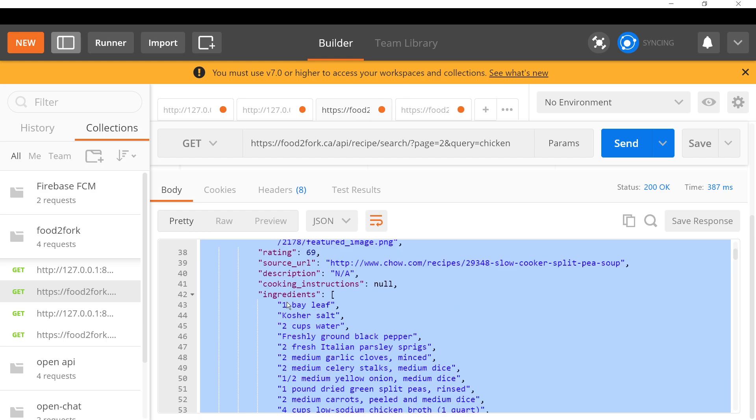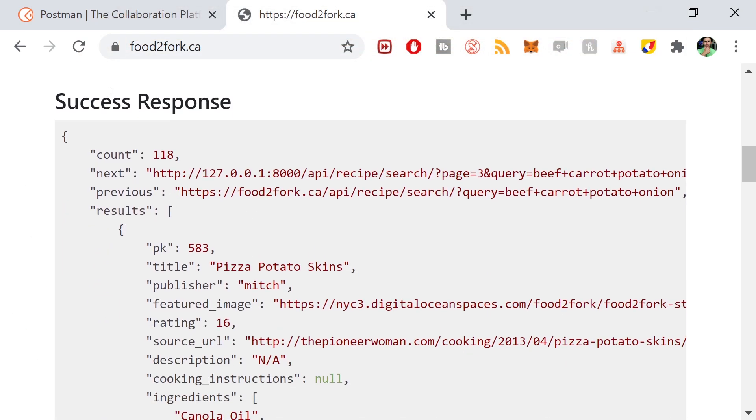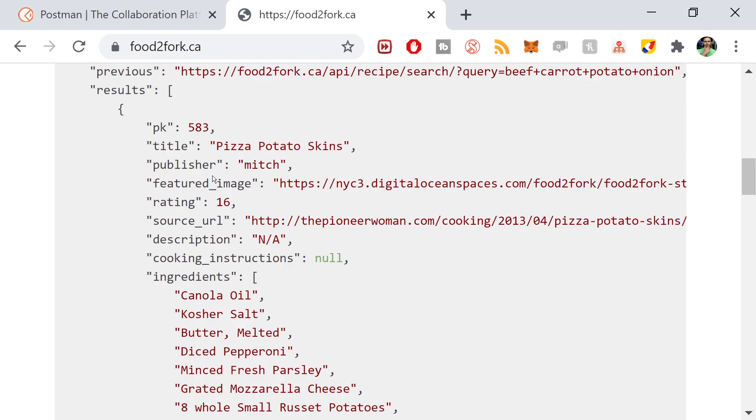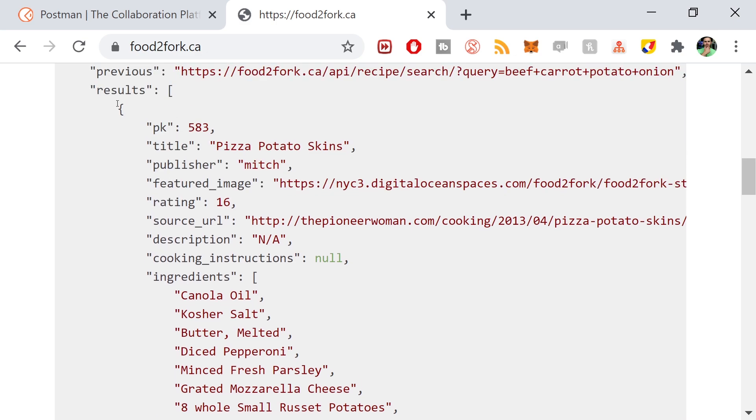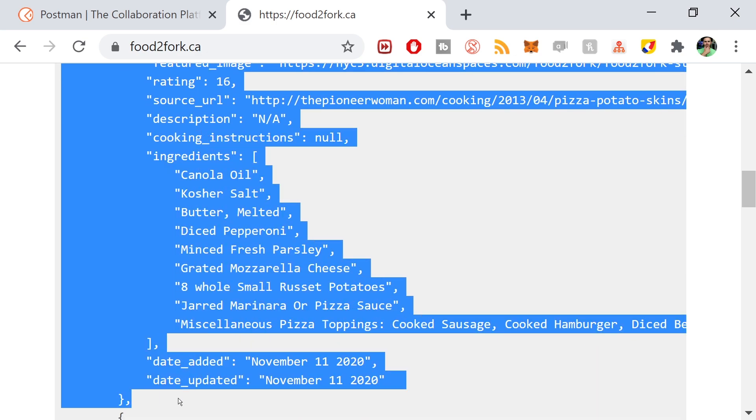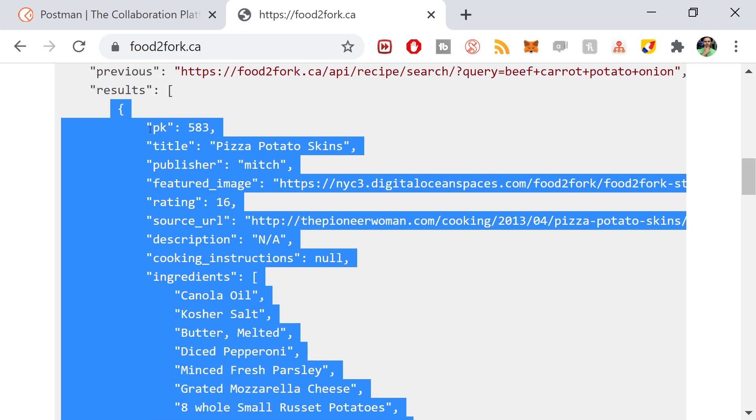There's a list of recipes inside this results JSON array object. This is a JSON array, each one of these is a JSON object. I'm going to go to the website because it will give you guys a better view. Here's an example of what the response would look like.